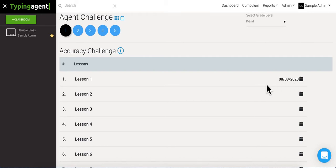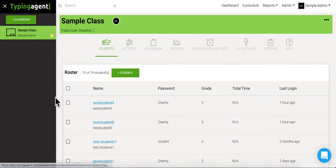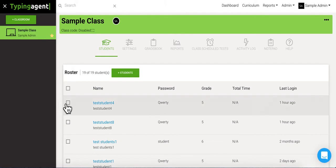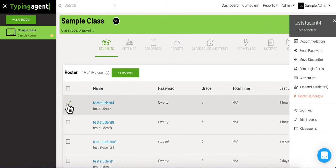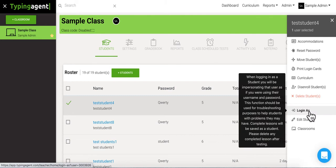So let's go and look at what the students are gonna see. So we're gonna go back to the classroom here. I'm gonna go ahead and log in as one of the students I assigned this to. I'm gonna check the checkbox next to the student's name, and then come down here to the login as button from the menu on the right.